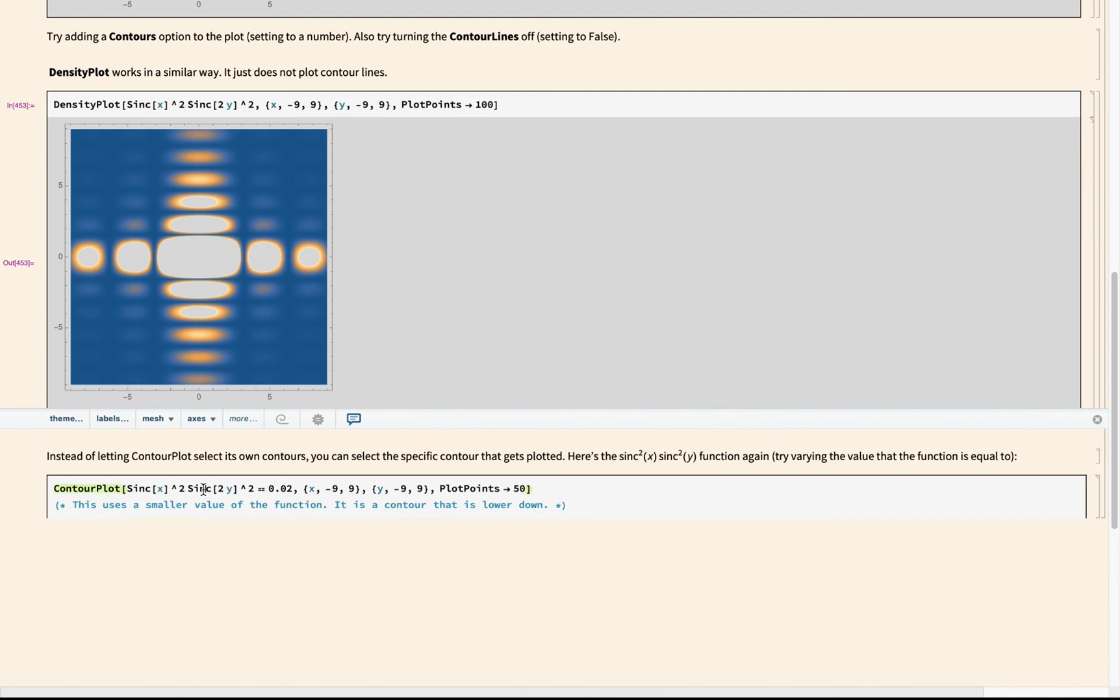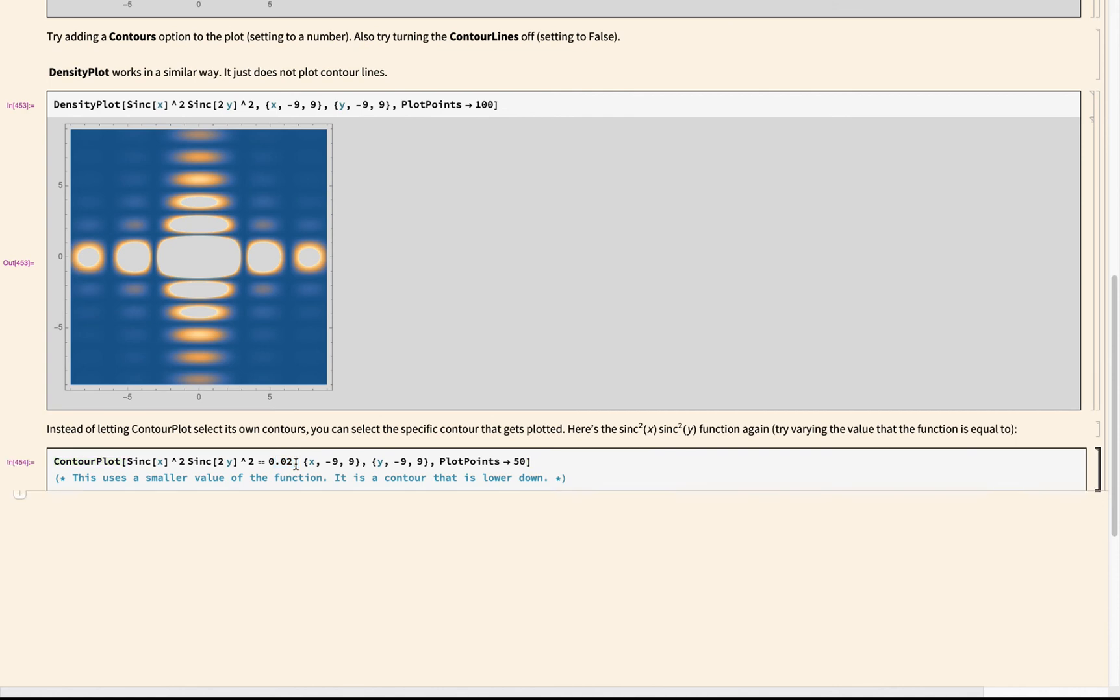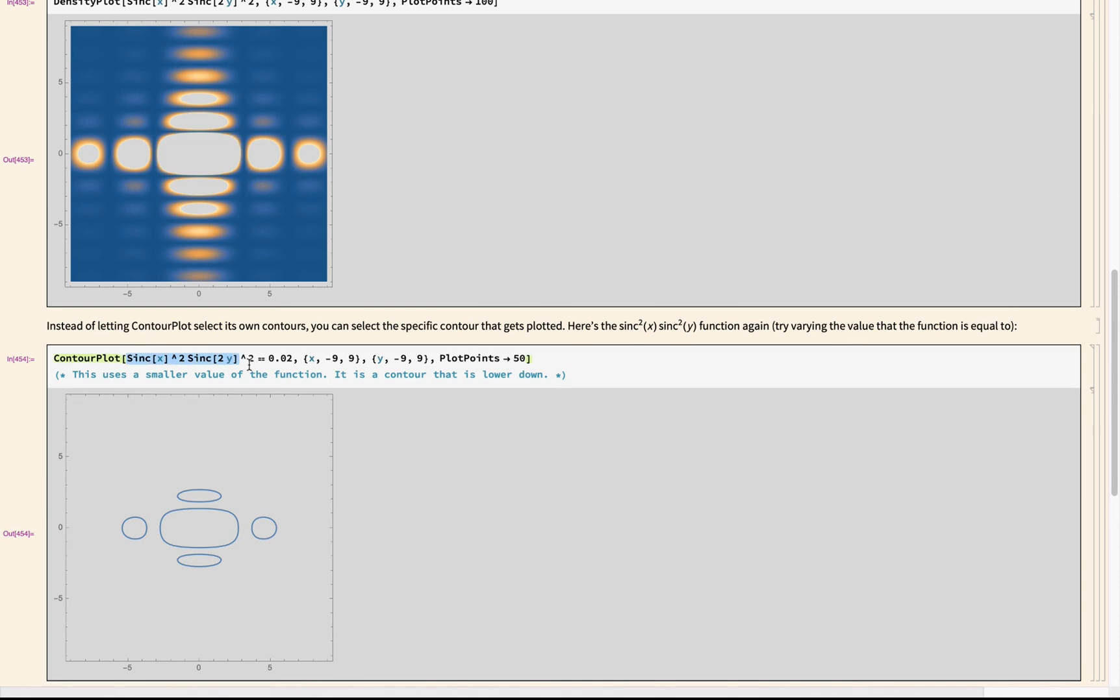And the last thing I'm showing you here is that if I say I want the function equal to a specific value, it will just plot one particular contour line. So this contour line here, or these contour lines, specify the x and y points where this function is equal to 0.02. So that might be useful for some applications. Notice the syntax here—it is a double equal sign. Okay, so that's how contour plot works.